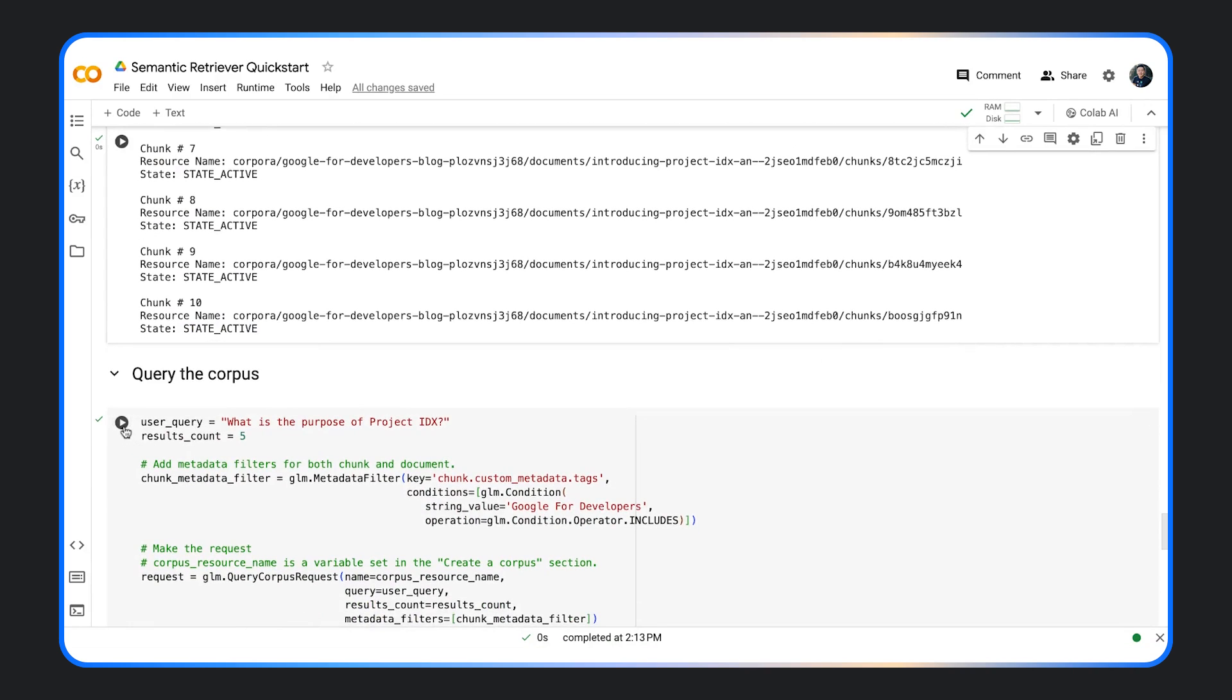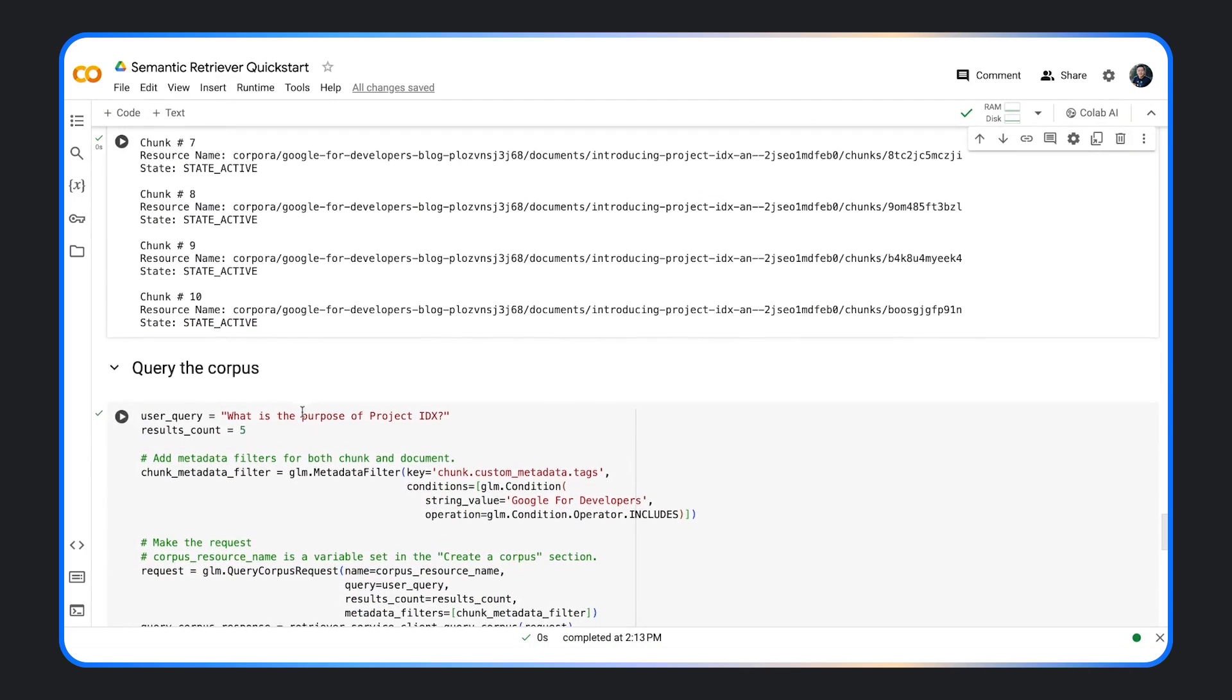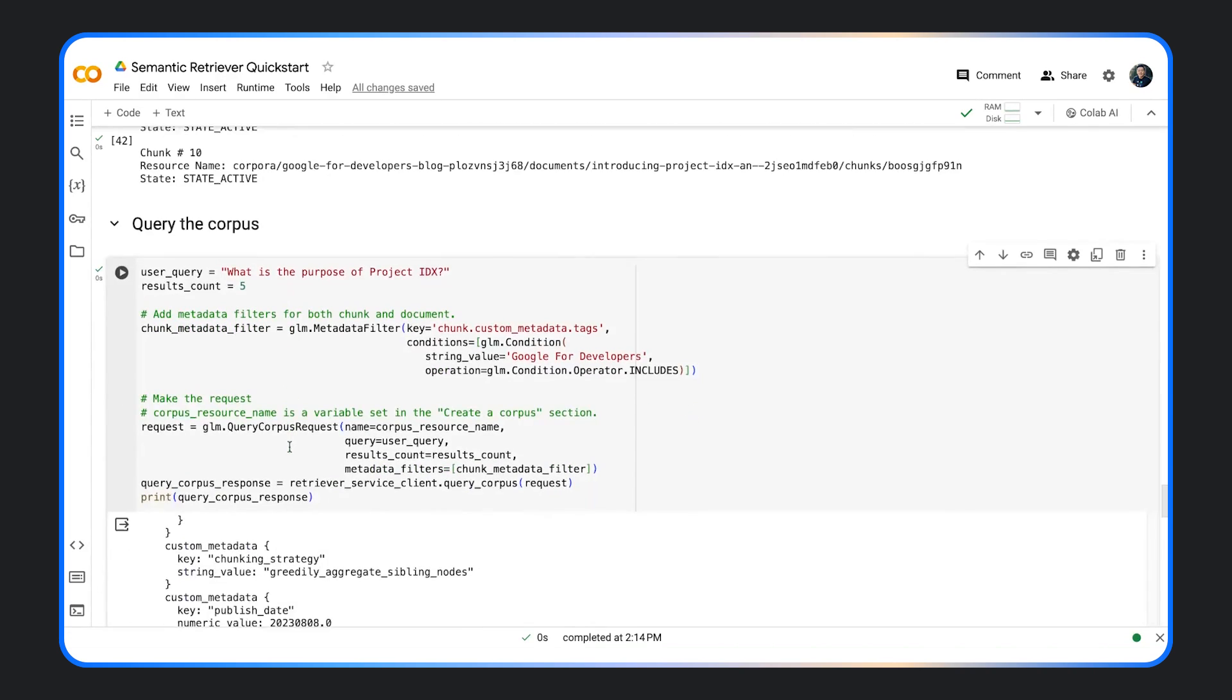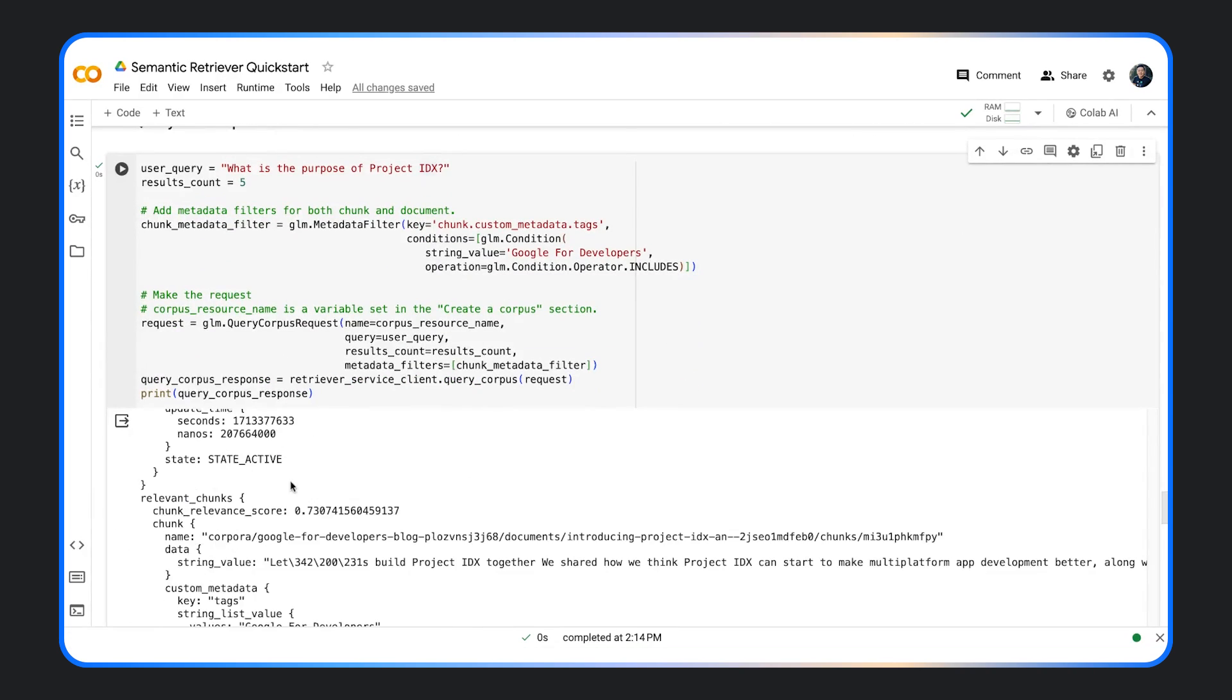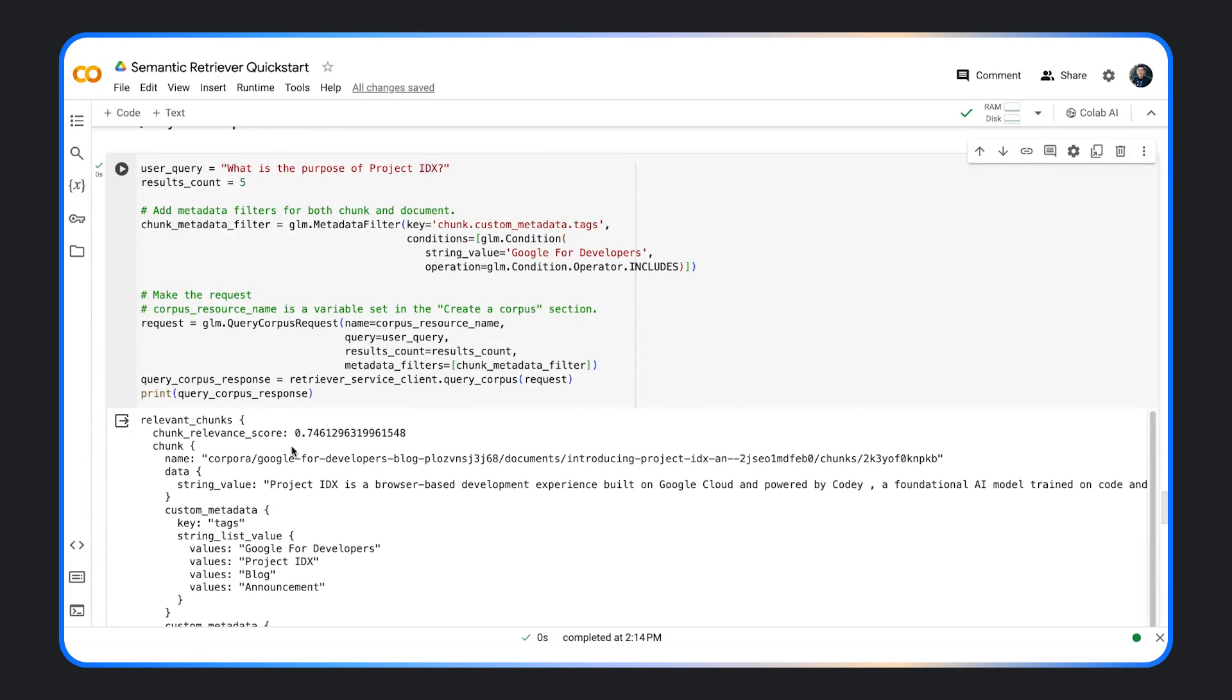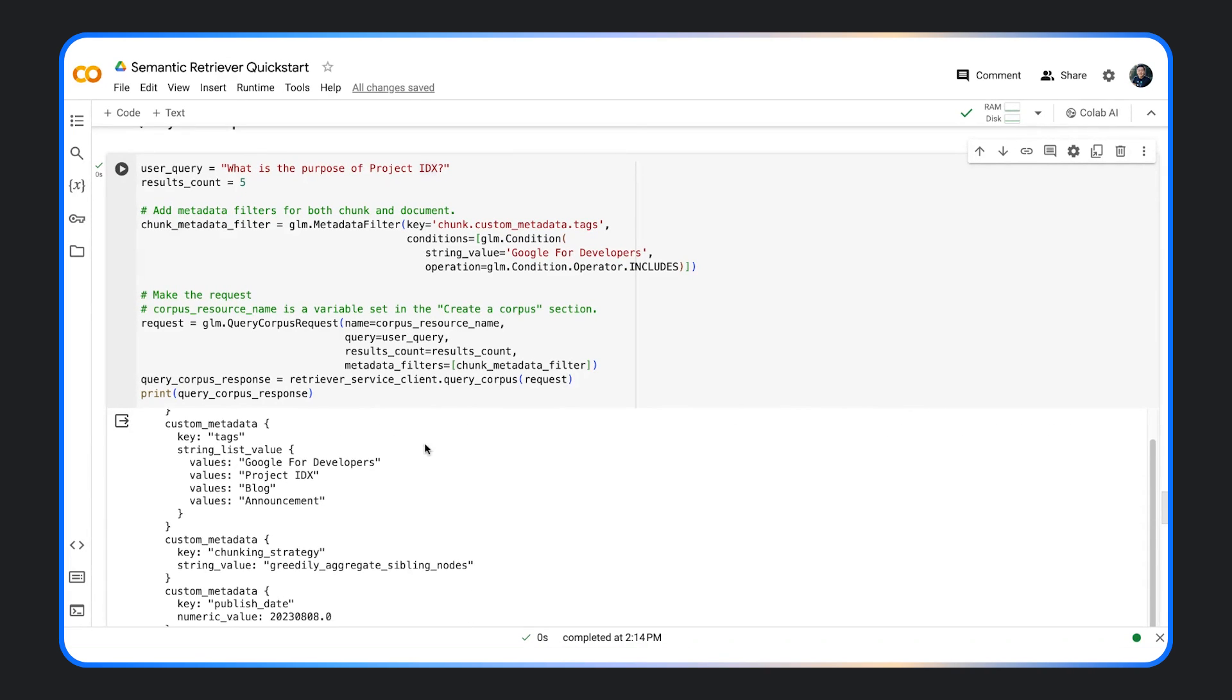To retrieve the relevant passages when the user asks, for example, what is the purpose of project IDX, use query corpus request. And you can see we get back five chunks as we requested, as well as the relevance score of each chunk.